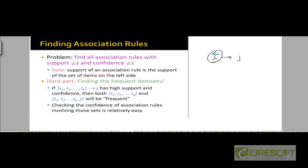That means the set of items i needs to be a frequent item set. So this constraint just means that the set i needs to be a frequent item set, and this other constraint means that the rule itself should have a high confidence.